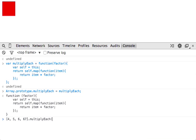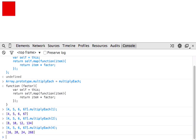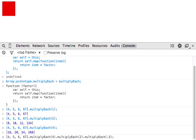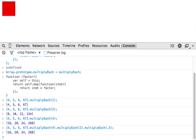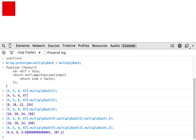multiplyEach, give it a factor. One of course is going to return exactly the same array. Two, I'll double it. I can do four, I'll do it again. And then I can even do that, and because it returns an array, I'll multiplyEach again by two. And hey, for the fun of it, why don't we use it again for division, multiplyEach by 0.2. I'm going to get some numbers back.